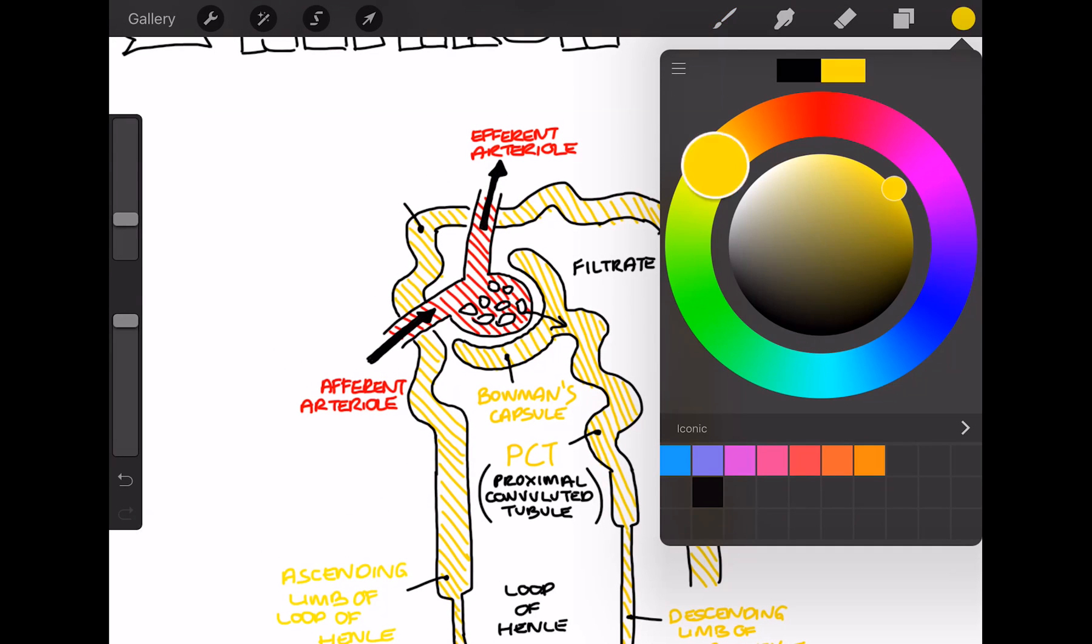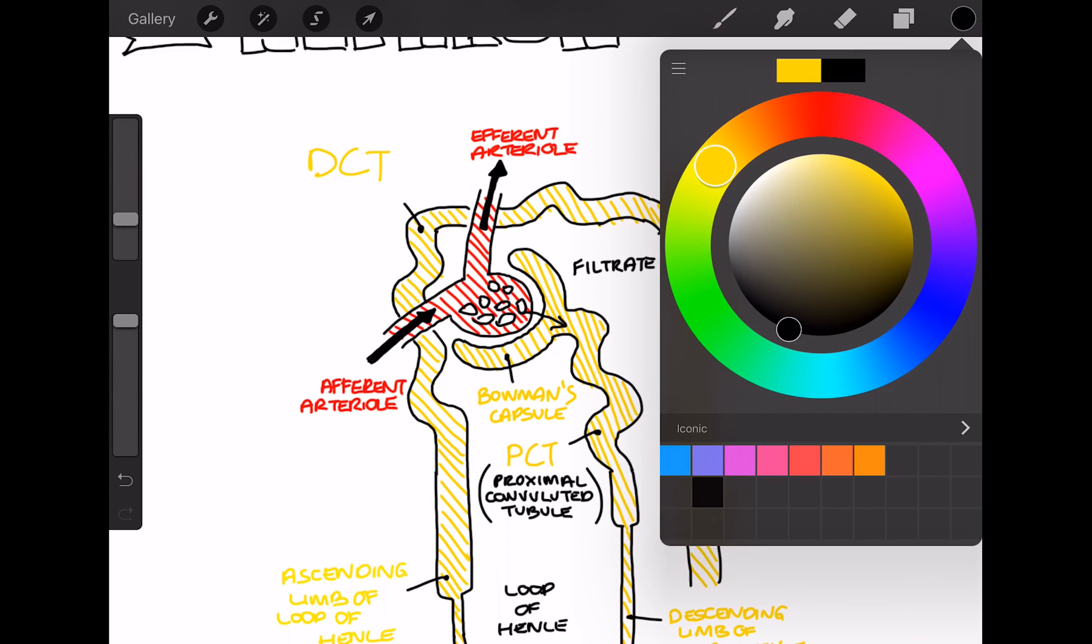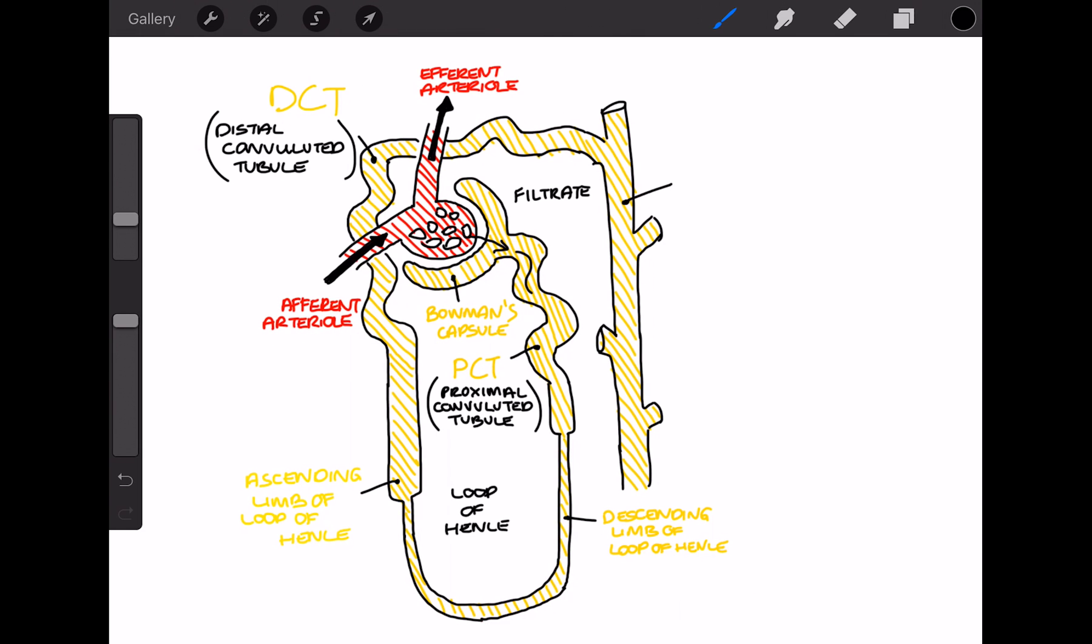So the filtrate then passes back up towards the cortex, and then enters the distal convoluted tubule, which crosses the glomerulus, which is that capillary bed, at about a right angle.